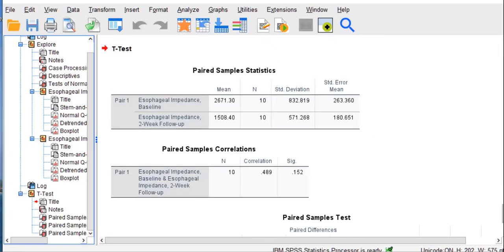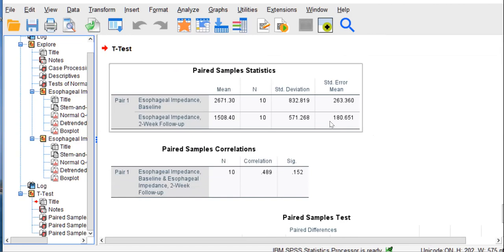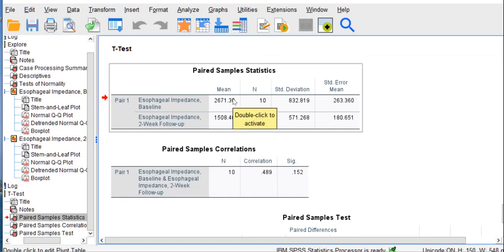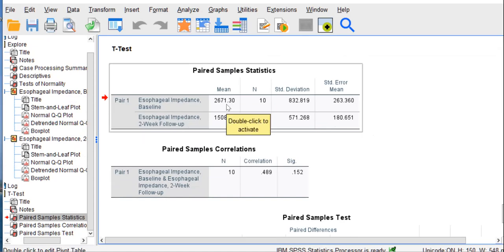And the first table we have is a table of descriptive statistics. We have our mean esophageal impedance values for baseline and the mean for follow-up. As you can see, the first value, the baseline mean value at 2,671 is higher than that follow-up of 1,508.